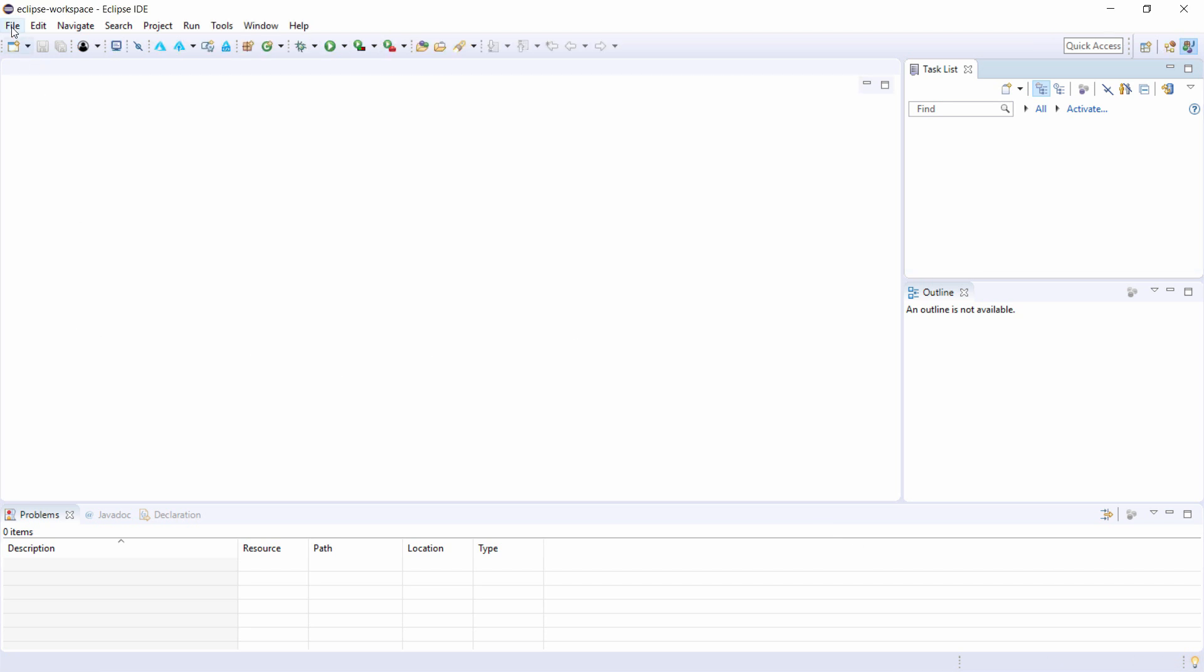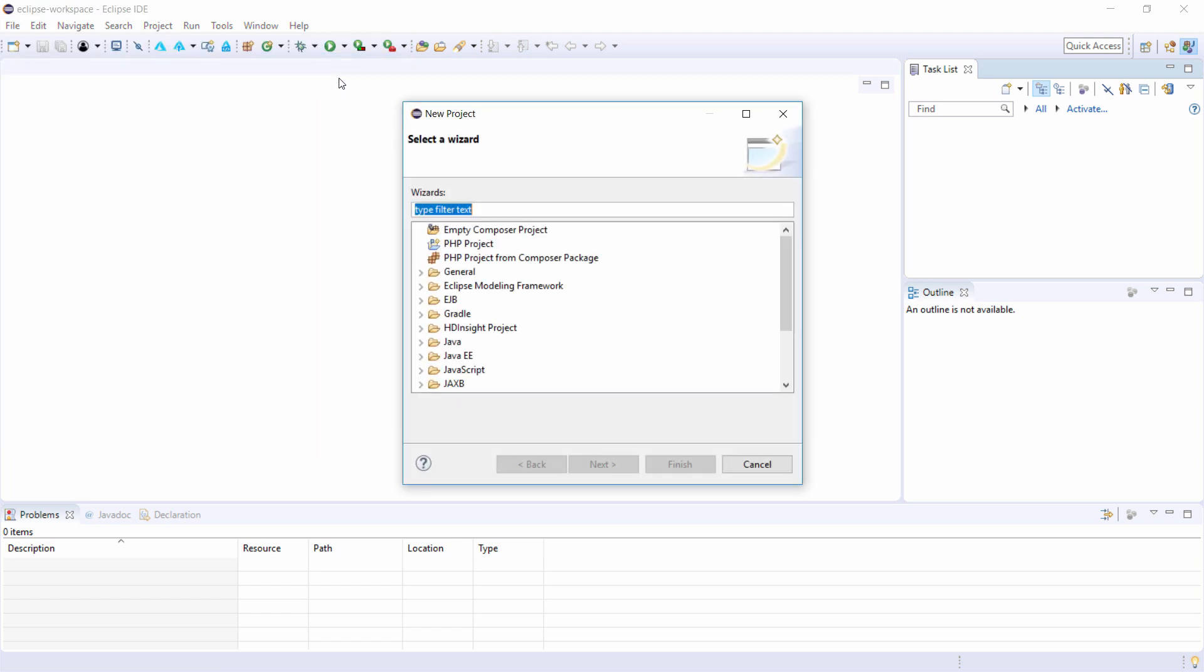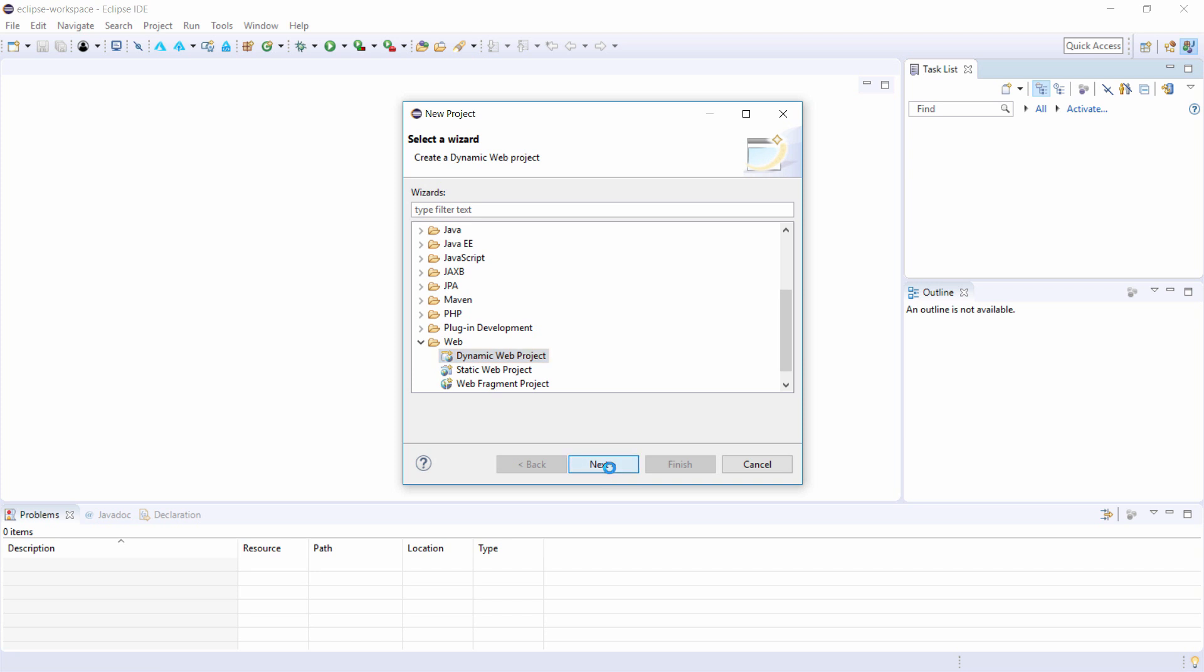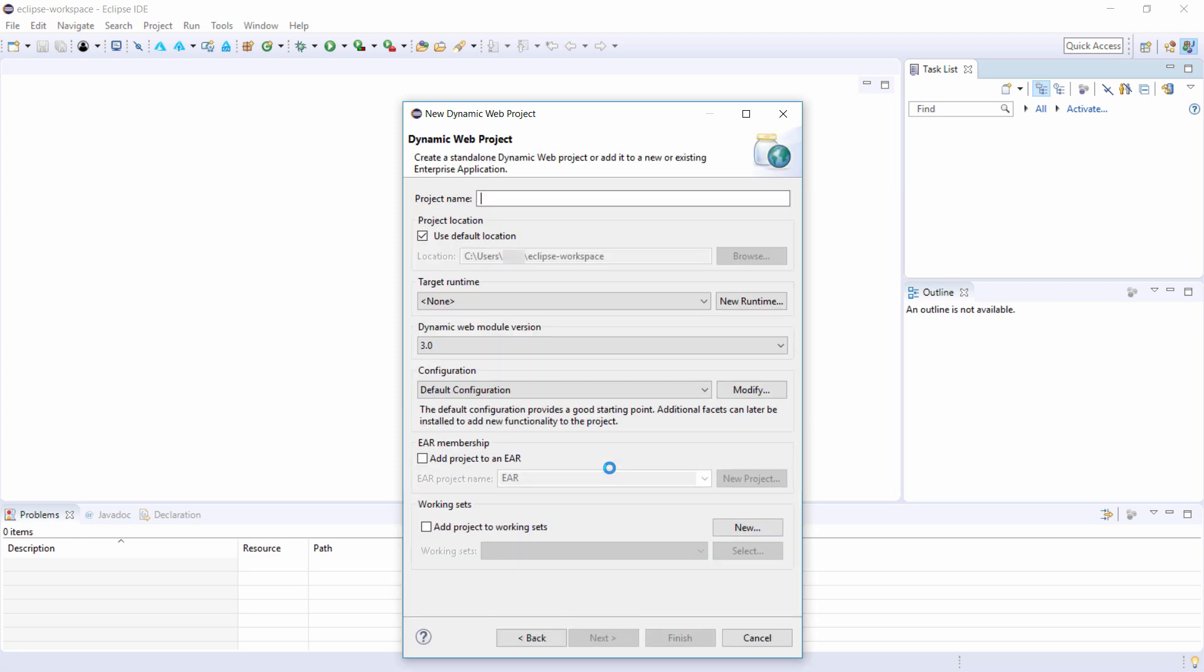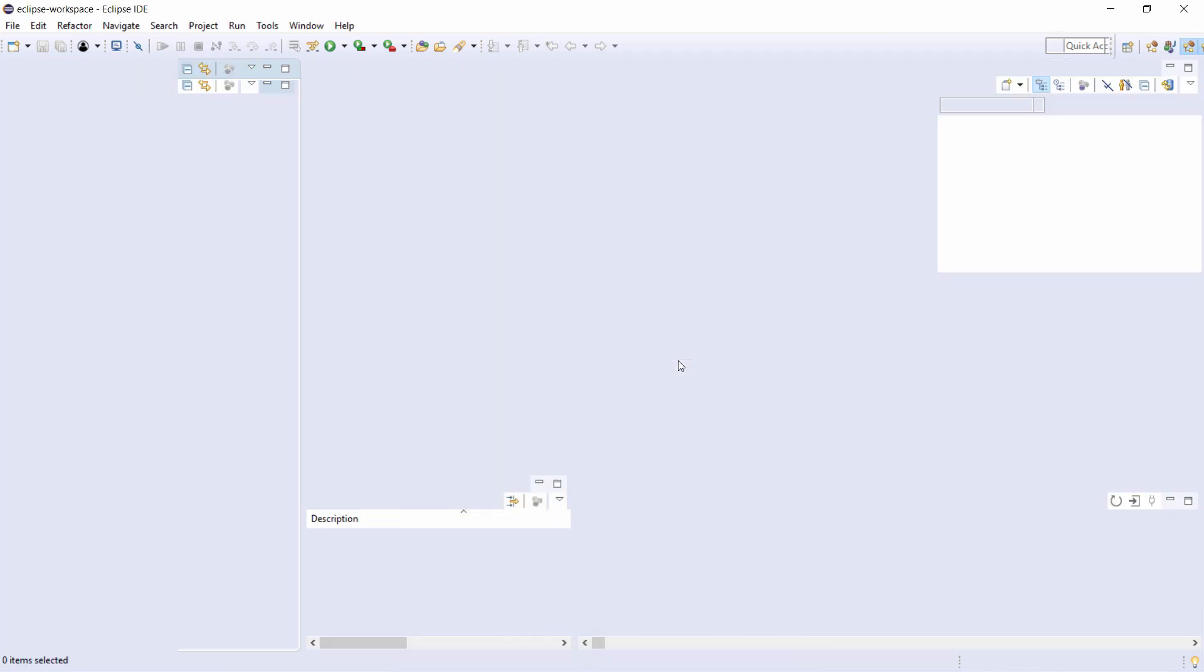Now, let's create a new project. I'll create a new dynamic web project. This is a Java Server Pages project, and I'll give it a name like this. That's it. Finish. Yes, open this view.